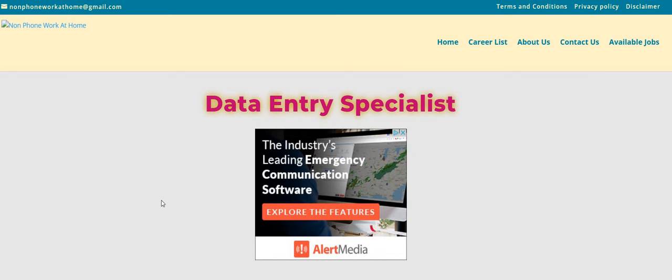Hey, Two Chicks fam. Happy Sunday. It's me, Carl, and I am back with a data entry specialist. No experience, $20 an hour.